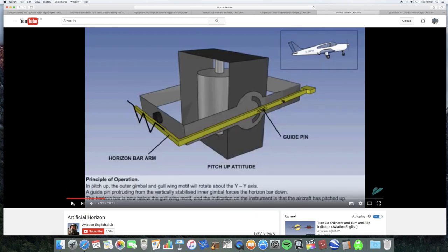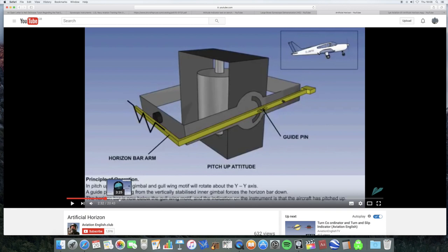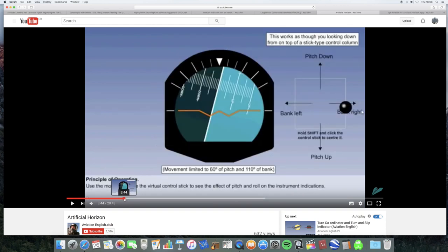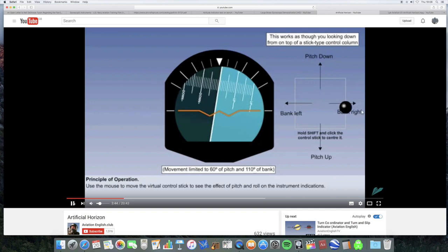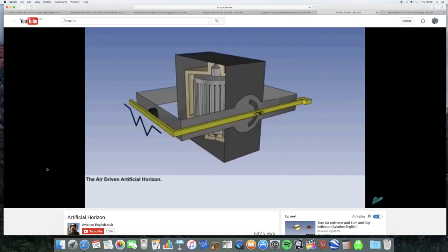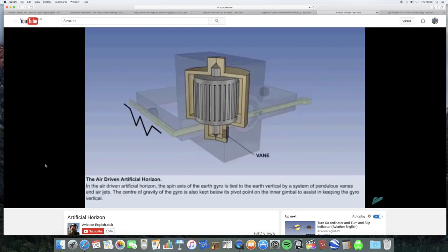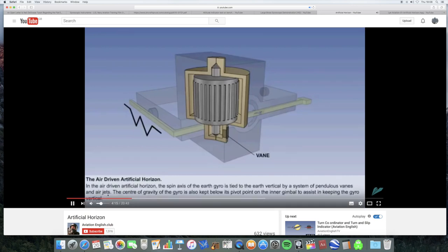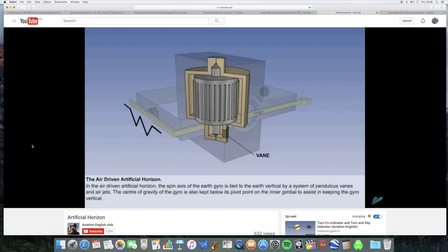The movement is magnified by the length of the horizon bar arm. Now, I have to say this is one thing I'm not entirely sure how this mechanism works, because when this turns, the artificial horizon bar moves down like this. So, I'm not quite sure exactly how this guide pin thing works, but it obviously does. And the result is that the horizon bar is now below the gullwing motive, and the indication on the instrument is that the aircraft has pitched up. In roll. So, they're then going to talk about roll, but what I want to do is have a look at what this video says about this mechanism using what are called pendulous veins and air jets.